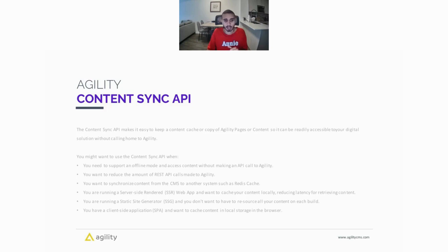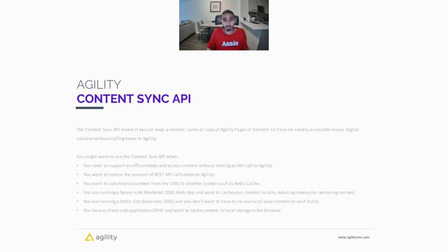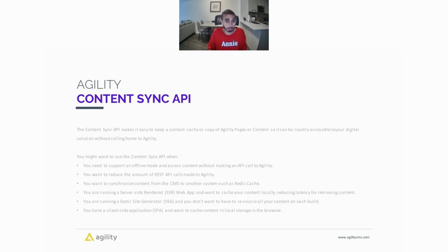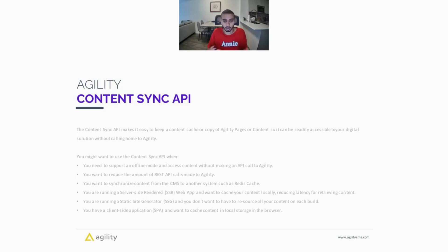You want to reduce the amount of REST API calls you're actually making to Agility, or you want to synchronize content from the CMS to some other system such as a Redis cache. You might be running a server-side rendered web app and you want to cache your content locally, reducing latency for retrieving your contents. Or you may be running a static site generator and you don't want to have to resource all the content on each build. You may also have a client-side application or a single-page application and you want to cache that content in your local storage in the browser.